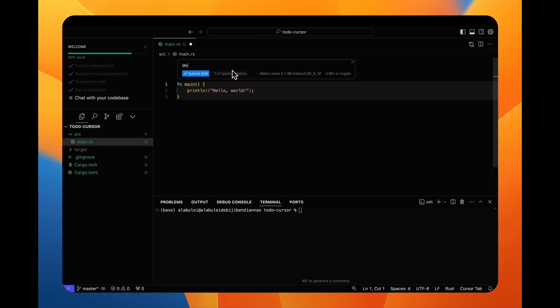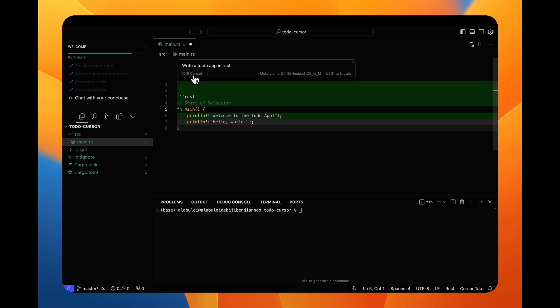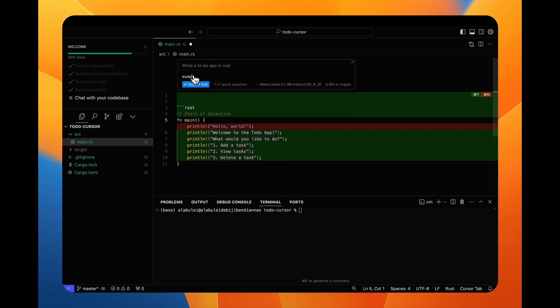Now I tell cursor to edit the Rust source code in the project template. I wanted to create a to-do list app. Well, it just writes code to print out a list of to-do actions. That's not very useful.